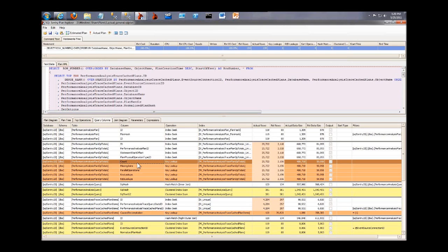So in this case, maybe you need to add those columns to the index, or maybe you might consider that they don't need to be in the query. But you can make a decision based on this about what you can easily see what columns are missing from the index.